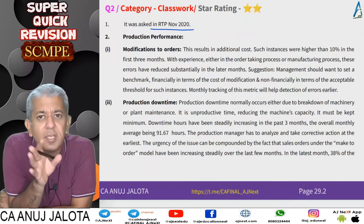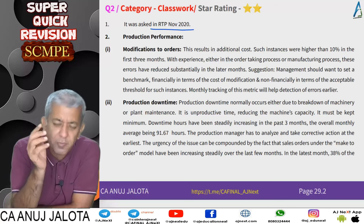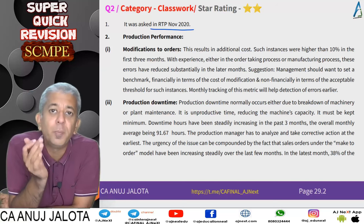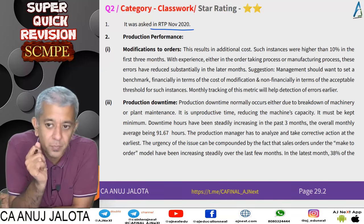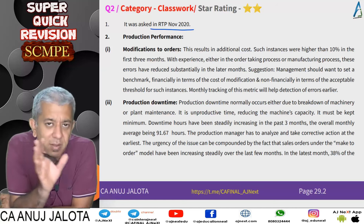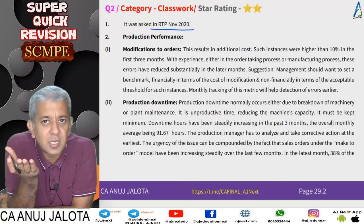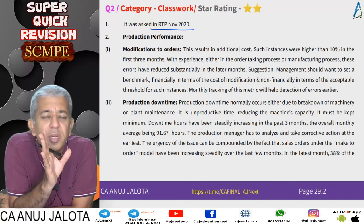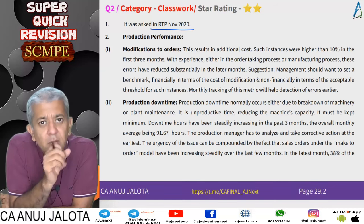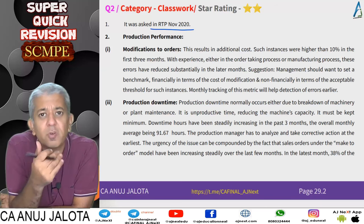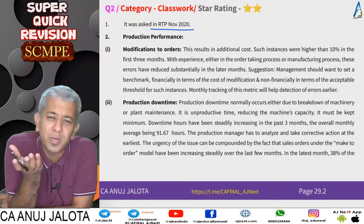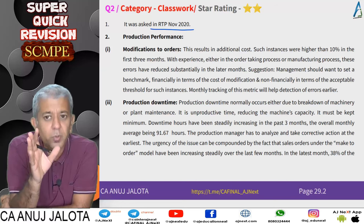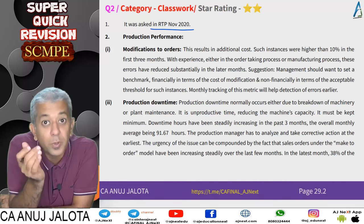The company decided to shift from a made-to-stock model to a made-to-order model. Under the new model, customers select from sample designs, tailors customize the product to their requirements, and the company promises delivery within three days. If delivery takes longer, a 5% discount is given. Any modifications needed after delivery are done free of cost. We are asked to analyze how this new model is performing.